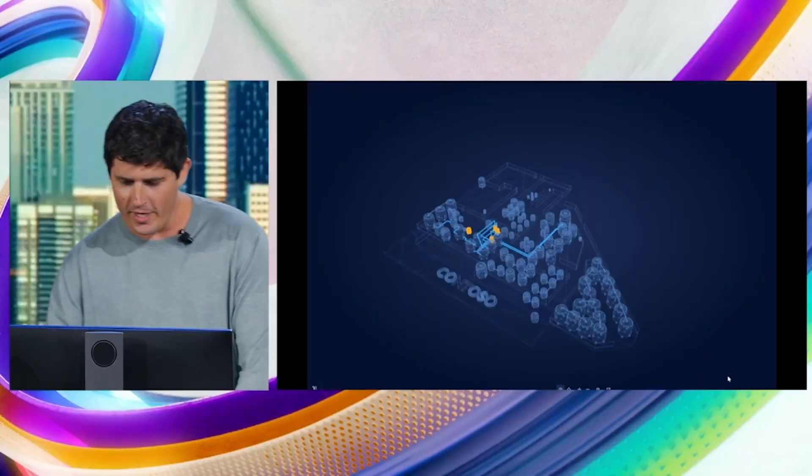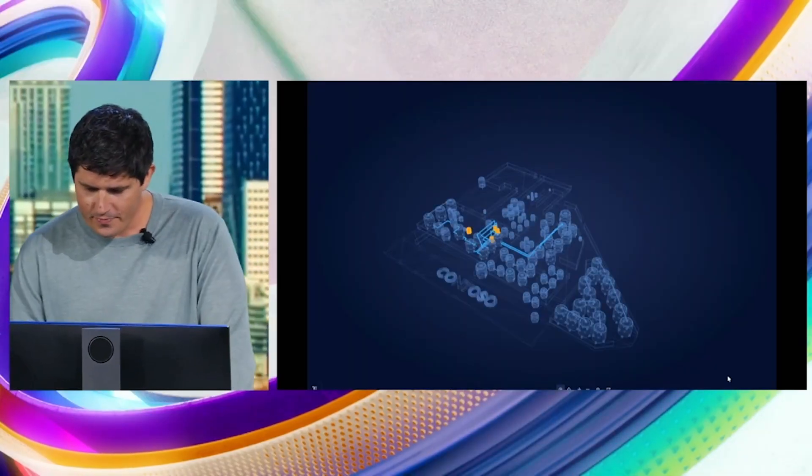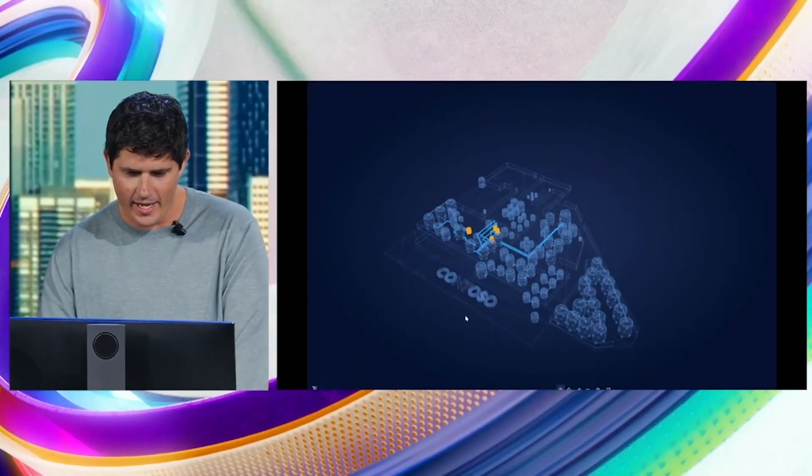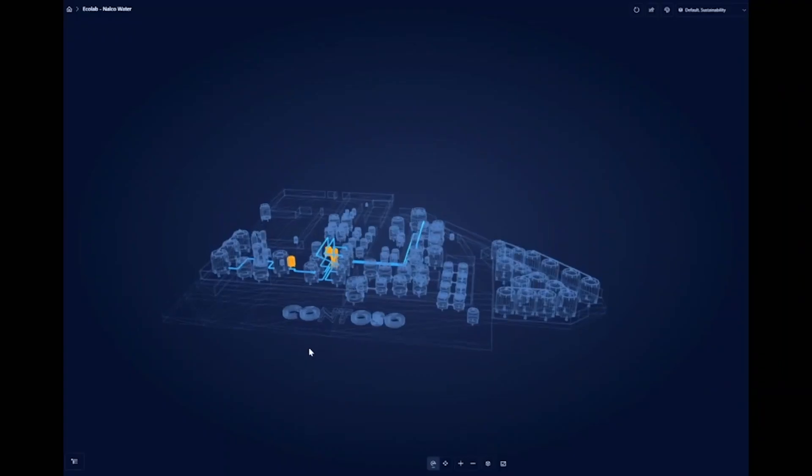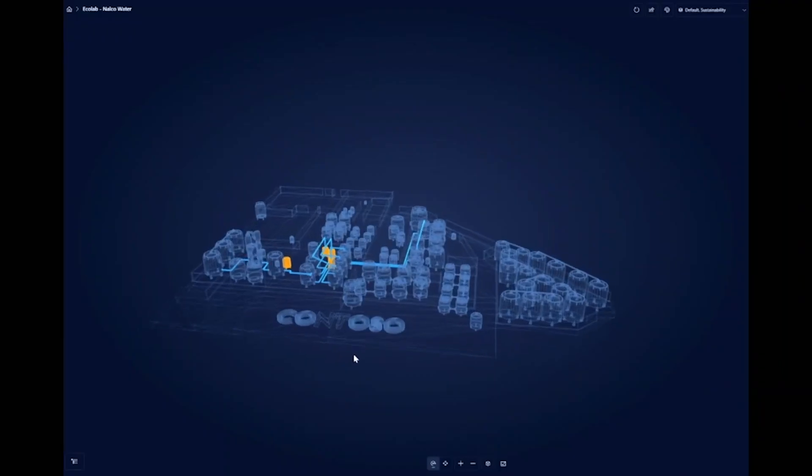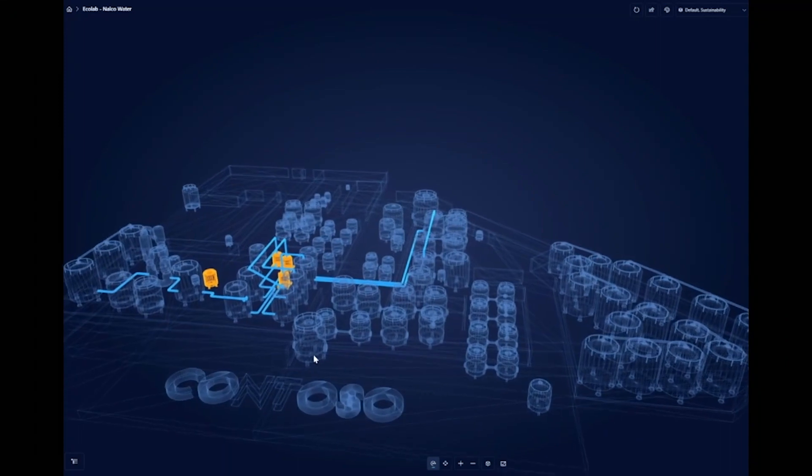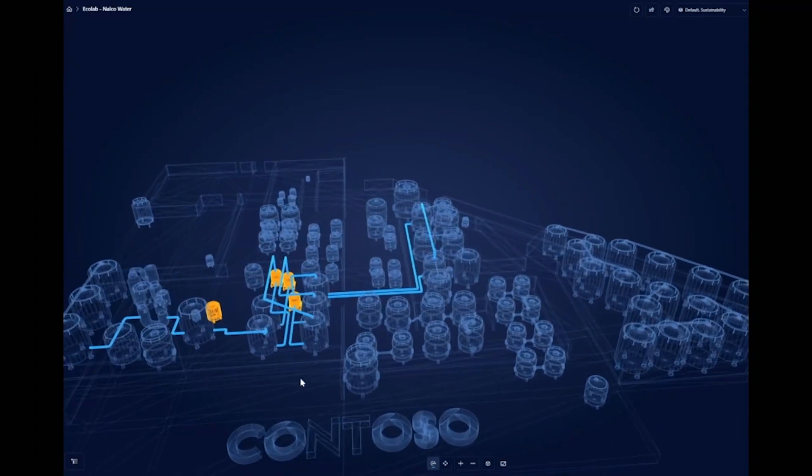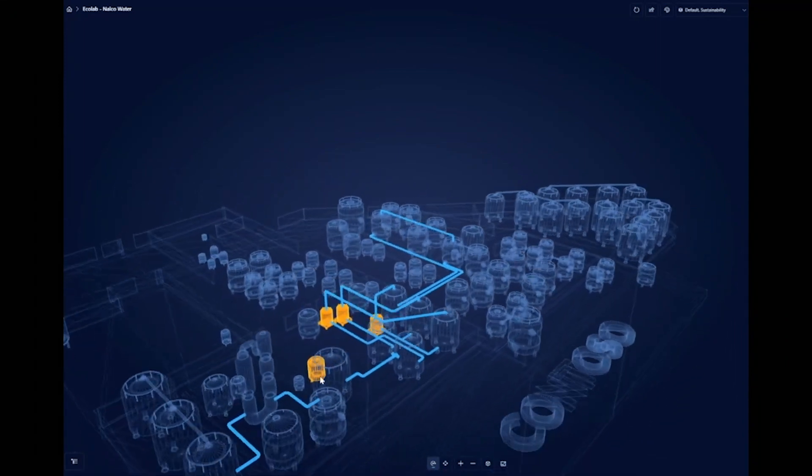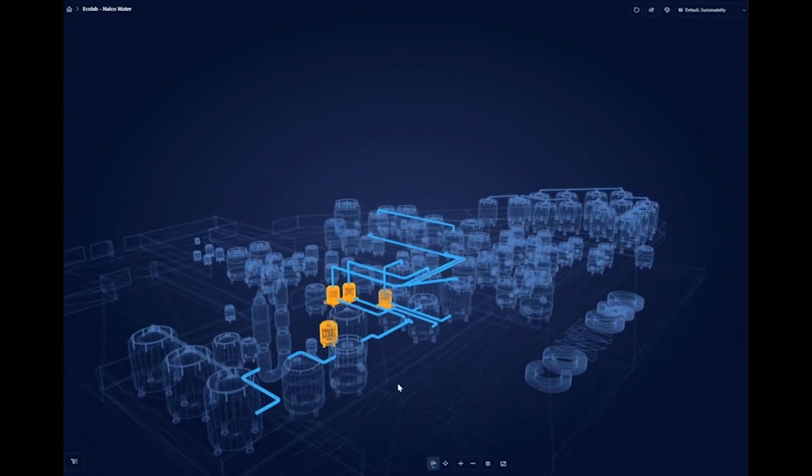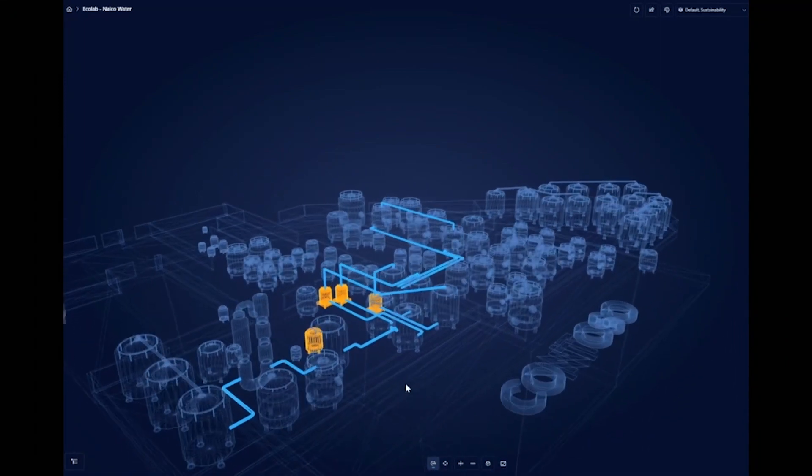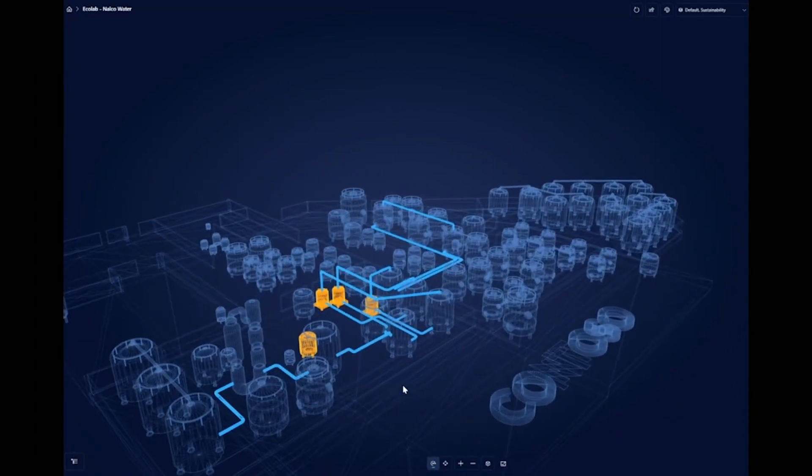From there we move into one of my favorite things which is let's build out a full digital twin. What I've got here is you can see this is an Azure digital twin. We've taken that scan. We've modeled it all up. We've simplified it. So we've just focused on the water processing facility here.